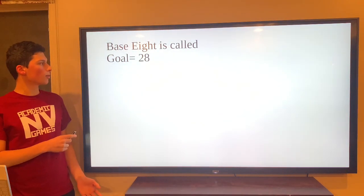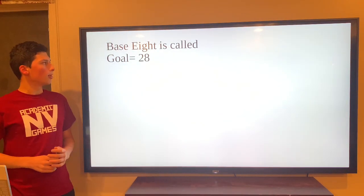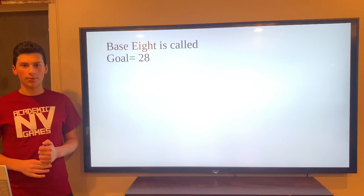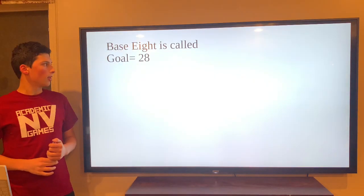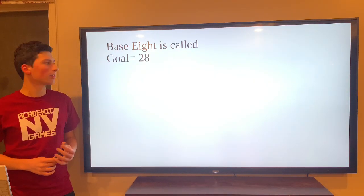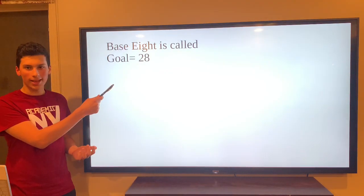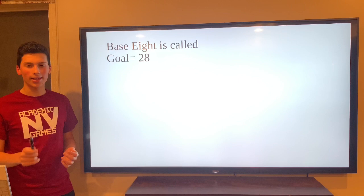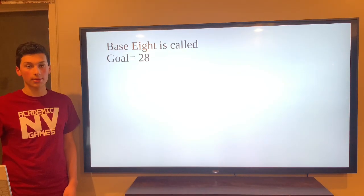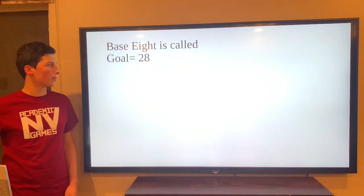Let's look at this goal: Base 8 is called and the goal is 28. That's impossible because there's an 8, and you can't use 8 or 9 in Base 8. So you would just call impossible if somebody set this goal.